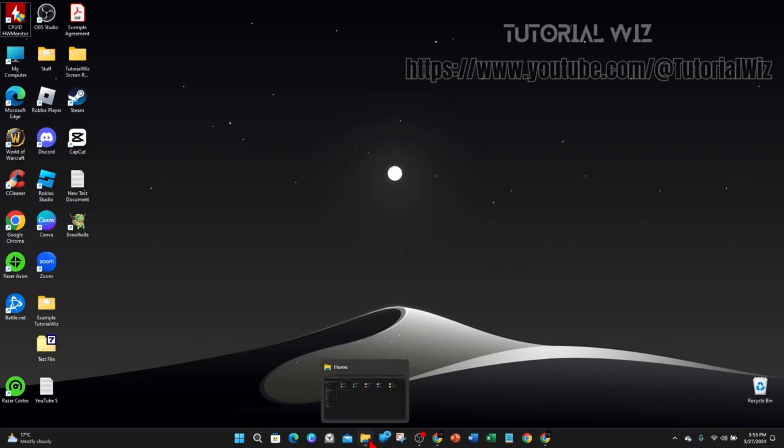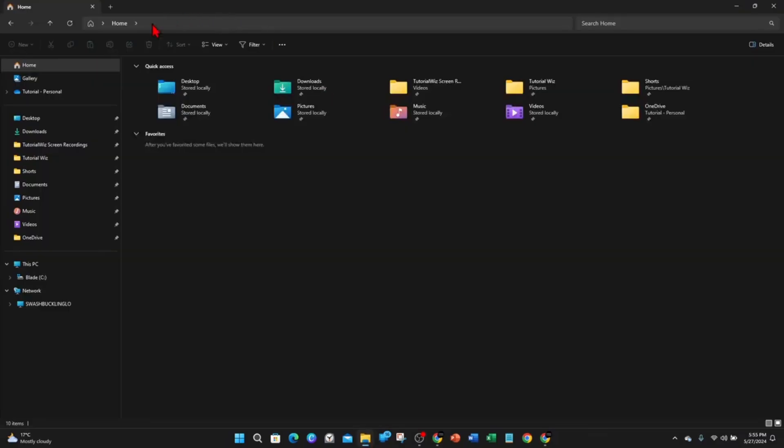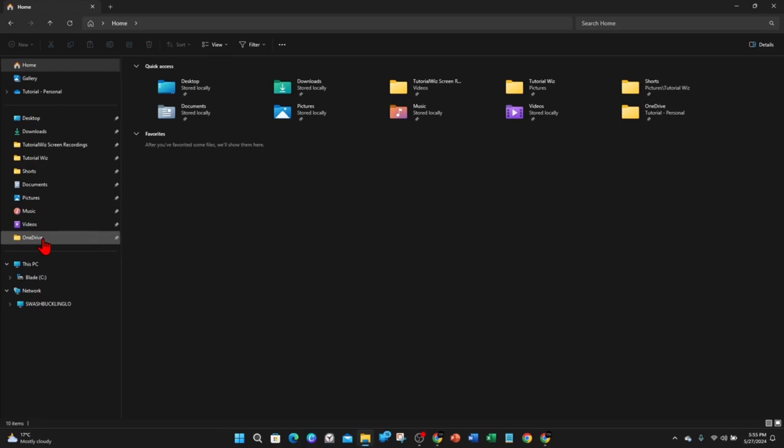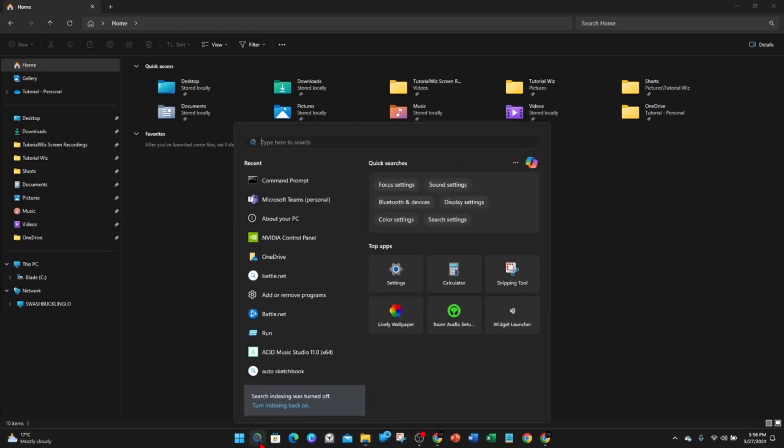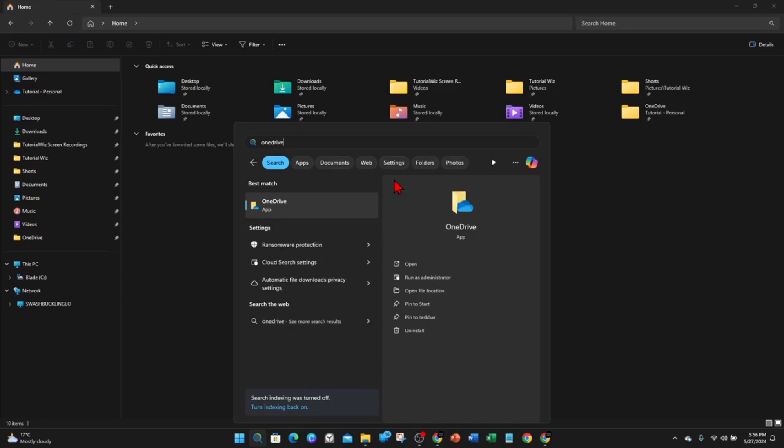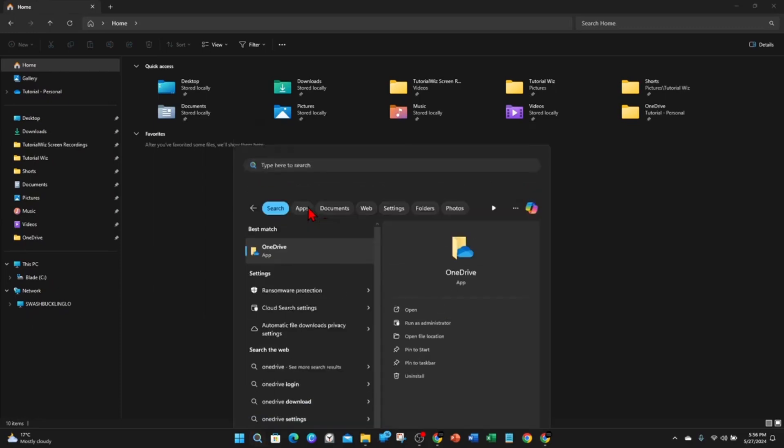Alright, I'm going to open up my File Explorer on my PC or laptop. And now from here, on the left hand side, I've got this option called OneDrive. I've already pinned it to my File Explorer. But if you can't find it, another way to find OneDrive is by clicking on the search button on the bottom here and then type in OneDrive. And now click into OneDrive.